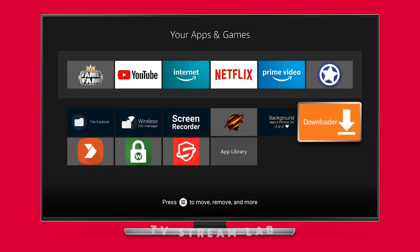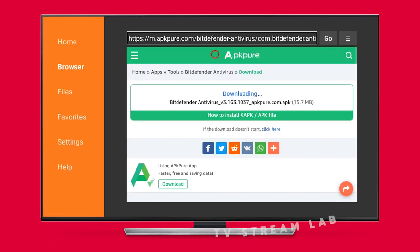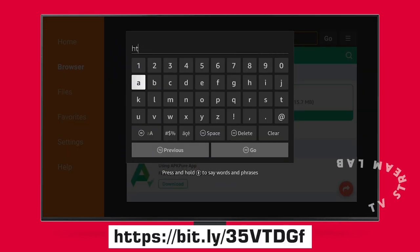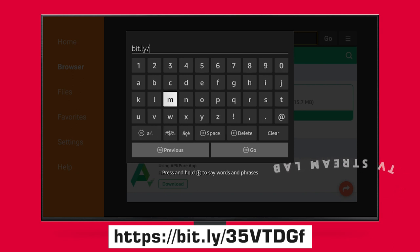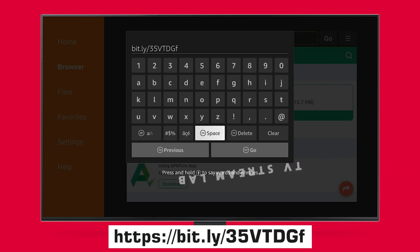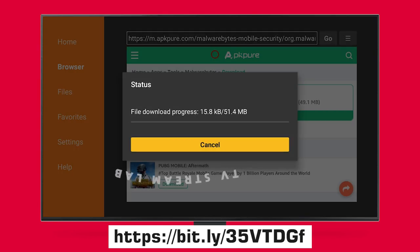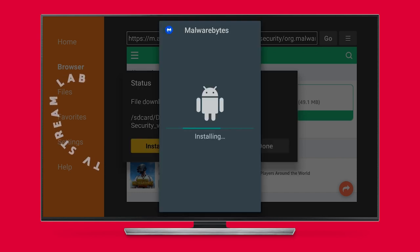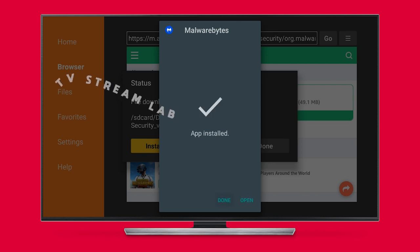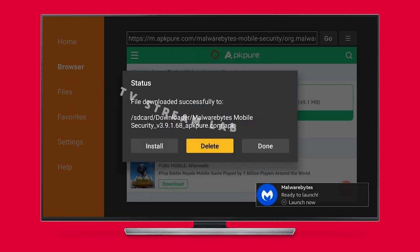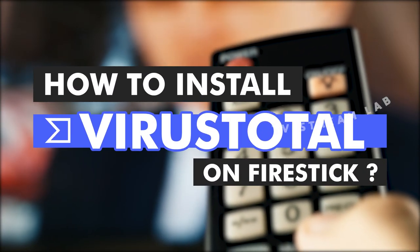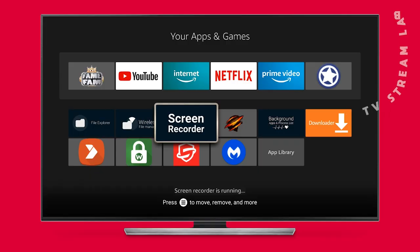How to install Malwarebytes on your Fire Stick: select the Downloader app, click the URL space, and type https://bit.ly/35vtdgf carefully using your on-screen keyboard. Click Go, then click Install after downloading is complete. Click Done, then select Delete to erase the Malwarebytes APK from your internal storage, and confirm delete.